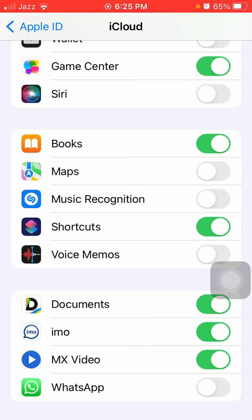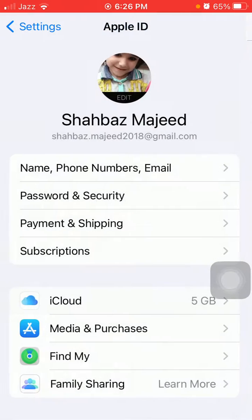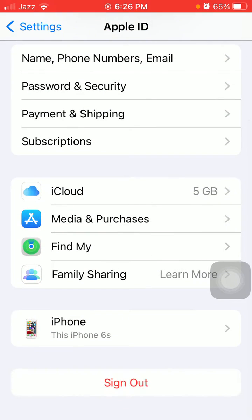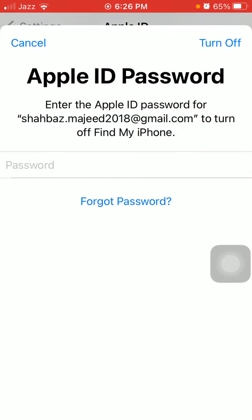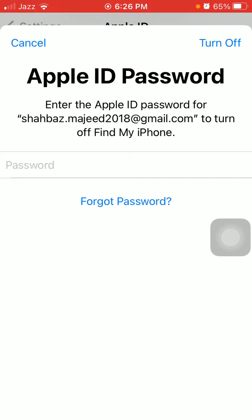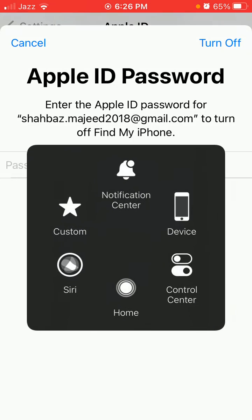If it's already enabled, then disable WhatsApp and enable again. If you're still facing the same issue, go back to Apple ID, tap on Sign Out, put your Apple ID password, follow the instructions, and sign out from Apple ID.